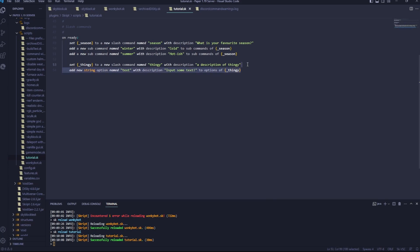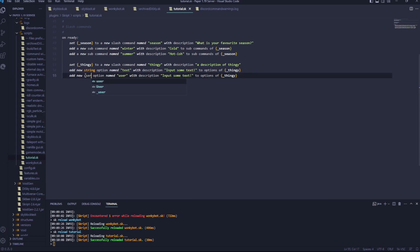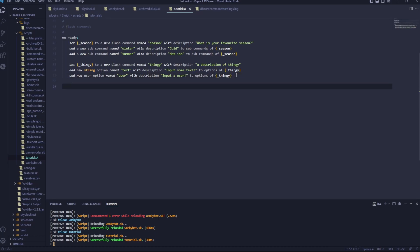Now let's copy this, paste it, I'll rename this bit to user, and this is going to be a user option, and input a user. Now that that's done, we can go on and get these commands working.